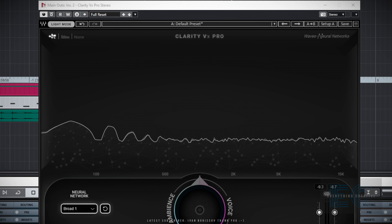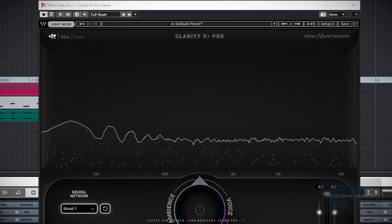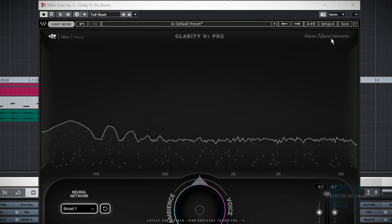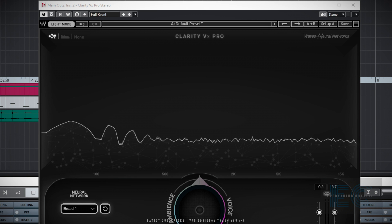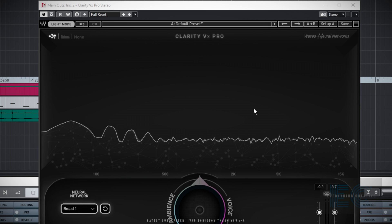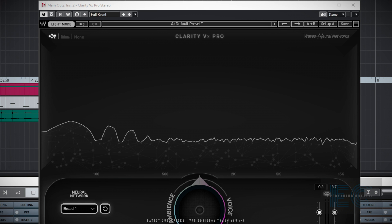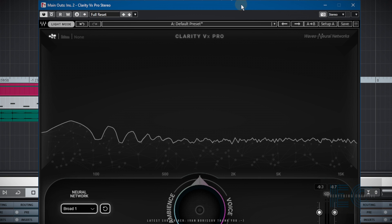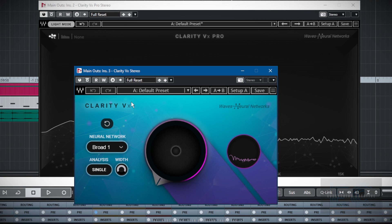The idea of Clarity VX is to help you remove voices or vocals from music and background noise, or vice versa — to remove background noise or music from tracks and leave the voice outstanding. It does this using neural network technology; they've analyzed millions of samples and really come up with a winning solution. There are two versions of the plugin: Clarity VX Pro, which has quite a lot of extra features and functions, and the basic version, which is just Clarity VX. We'll do the Pro version first.